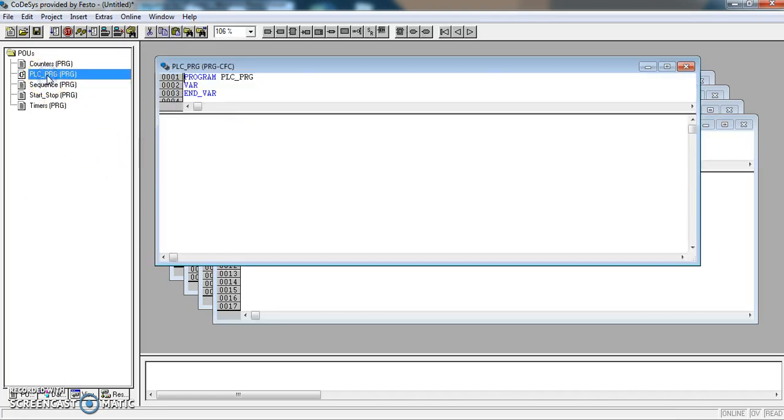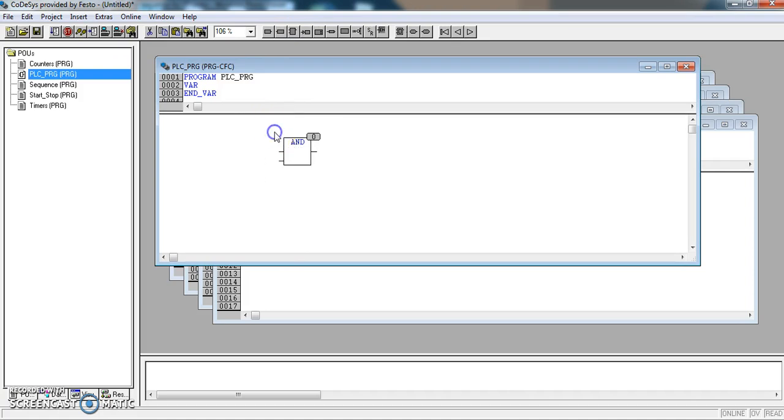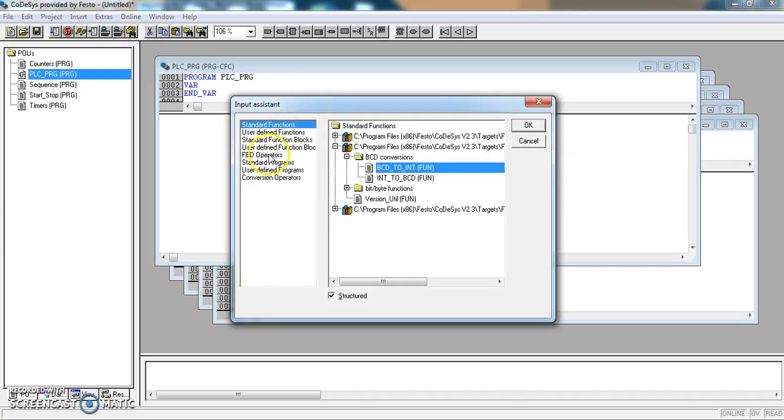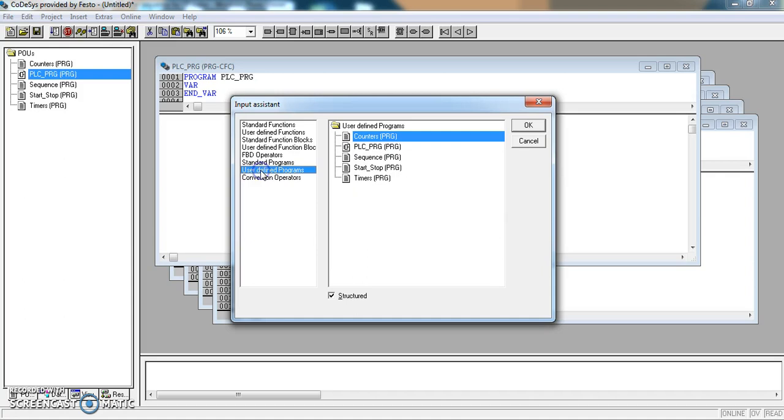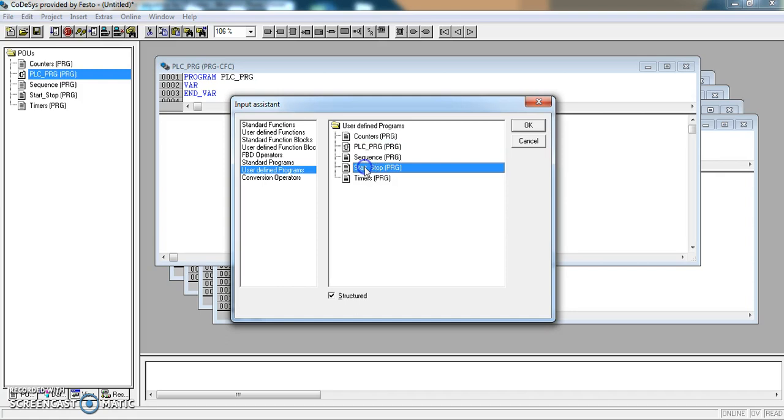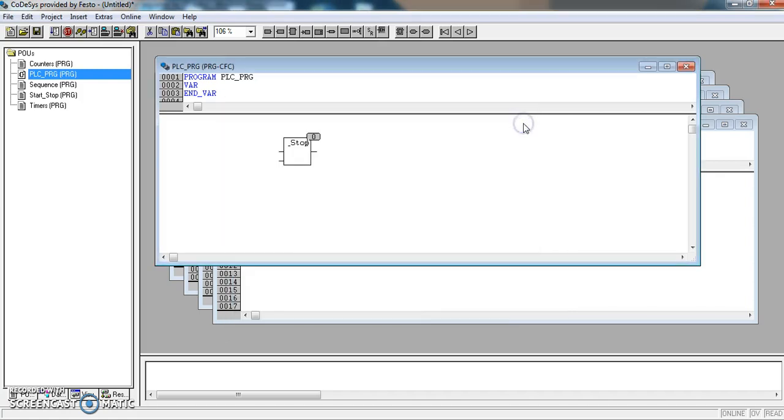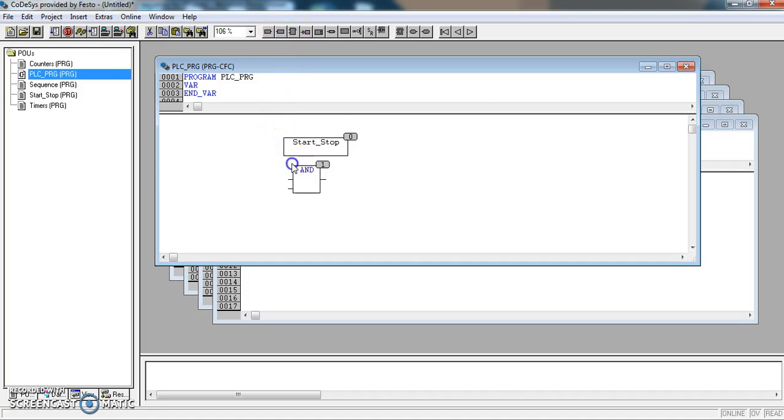I'm going to double-click into it, and pull in this box. And highlight the AND, press F2, go and find user-defined programs. These are the ones that I've just created. And I'm going to call the start underscore stop as the first program. Press ENTER. And another one. This one is going to be the sequence.